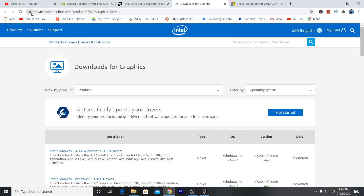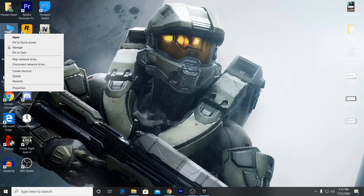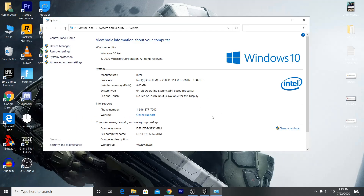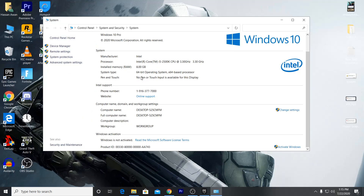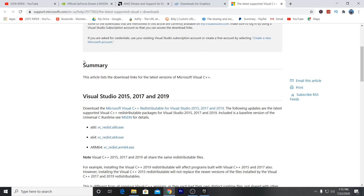After updating your drivers, launch the game. If it is still crashing, go to the next step: download the Visual C++ pack. Download Visual Studio 2015, 2017, and 2019 according to your operating system. To check your OS, go to the Properties of This PC and check whether you have a 64-bit or 32-bit operating system. Then go to the site and download the Visual C++ pack matching your OS.